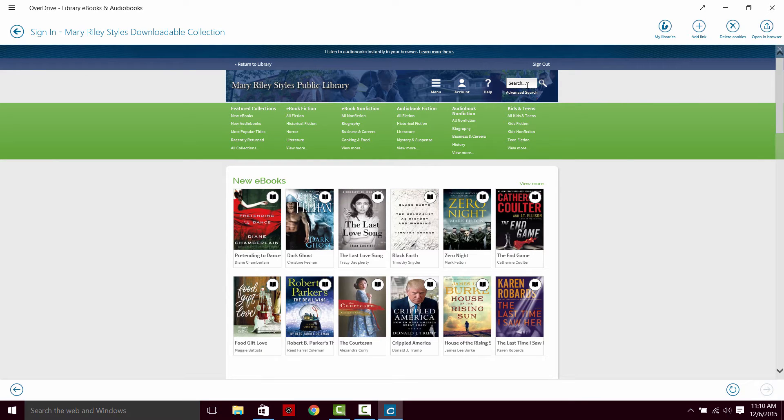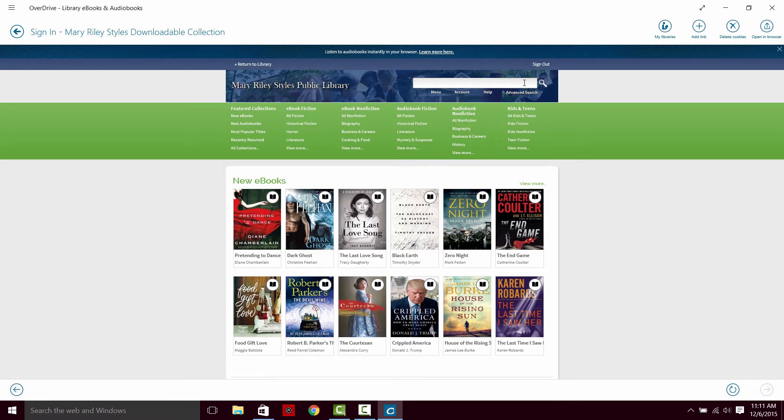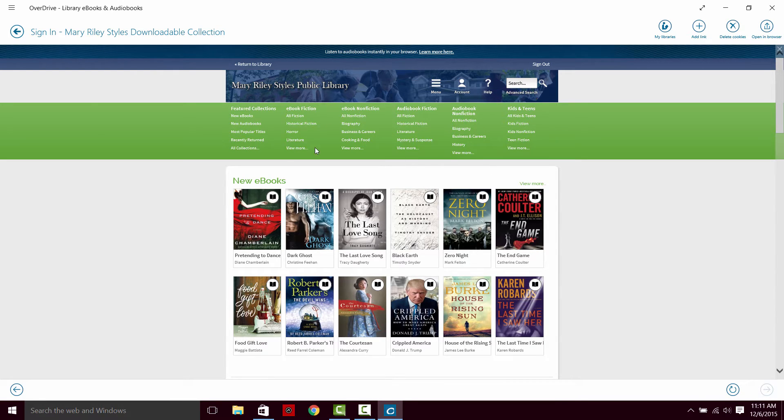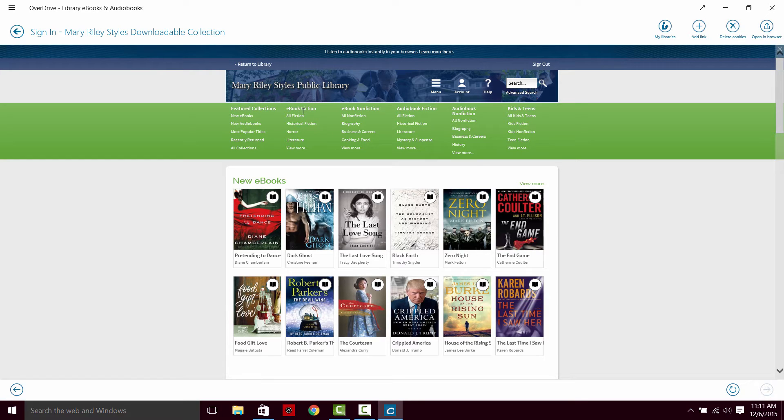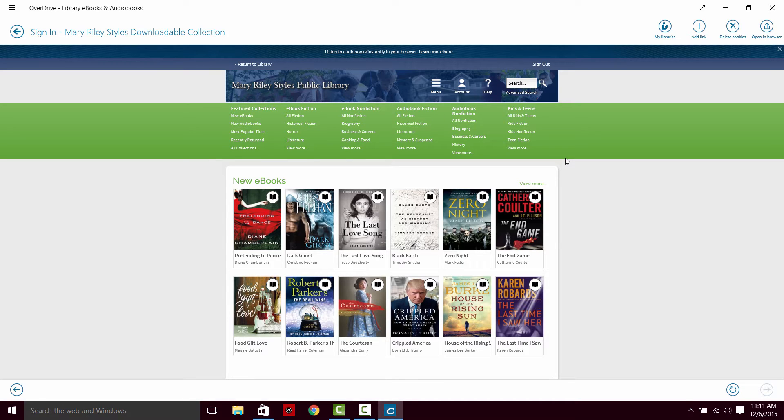You can search for books up in the top bar here if you know specifically what you want, and I recommend doing that if you're looking for a specific book. Otherwise, there are a lot of browse options as well. You can browse new ebooks, new audiobooks, most popular titles. You can also just browse through fiction and nonfiction in ebook and audiobook formats. There's also a section for kids and teens.